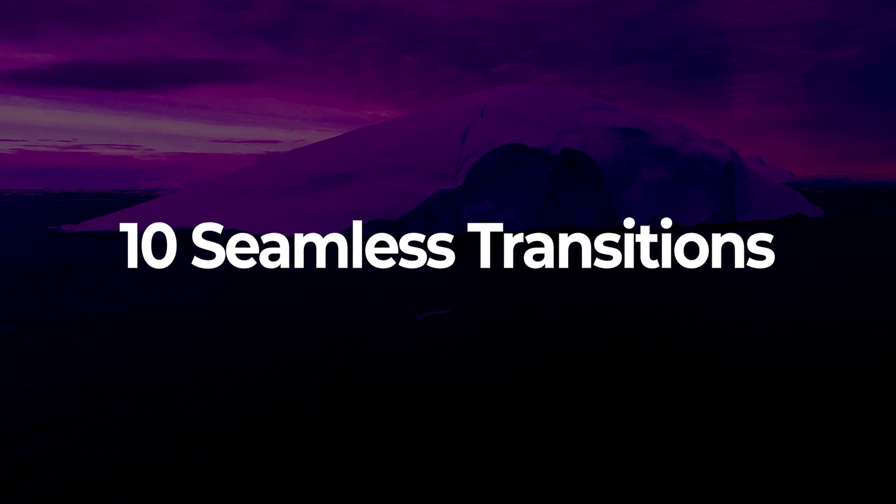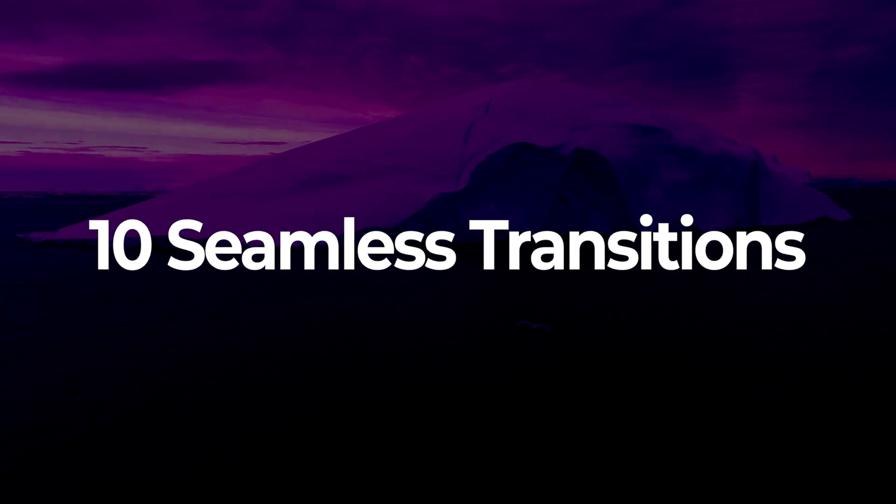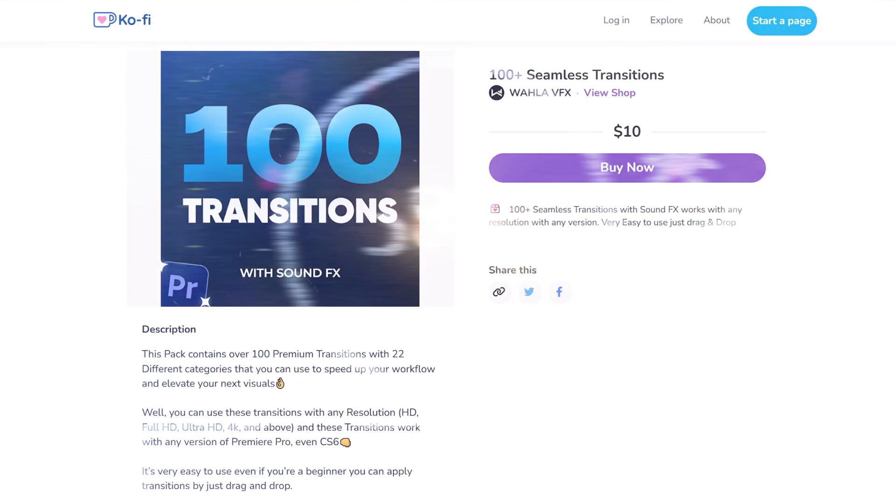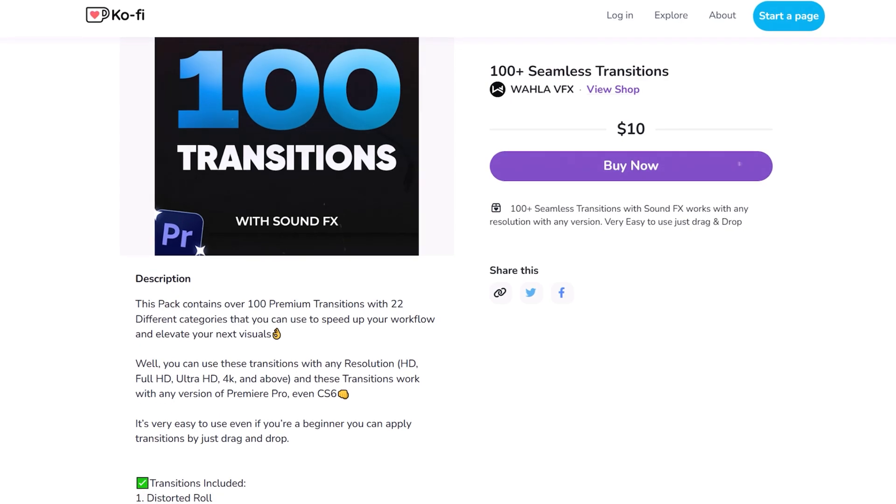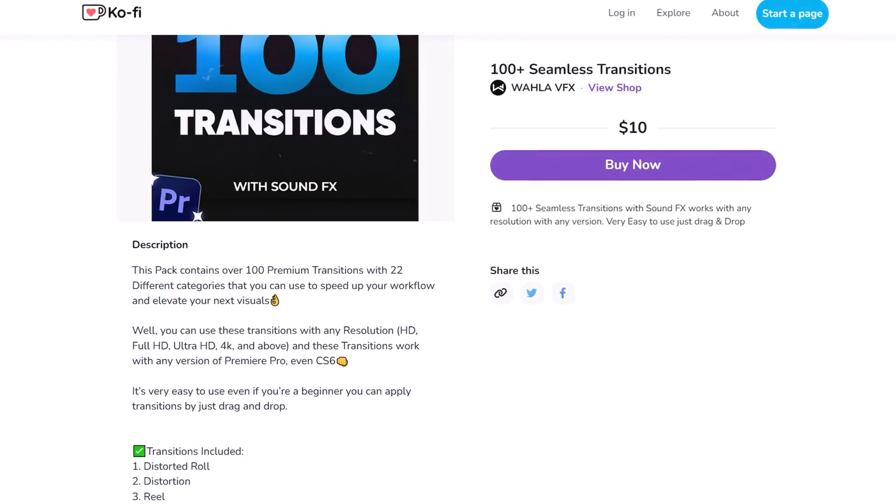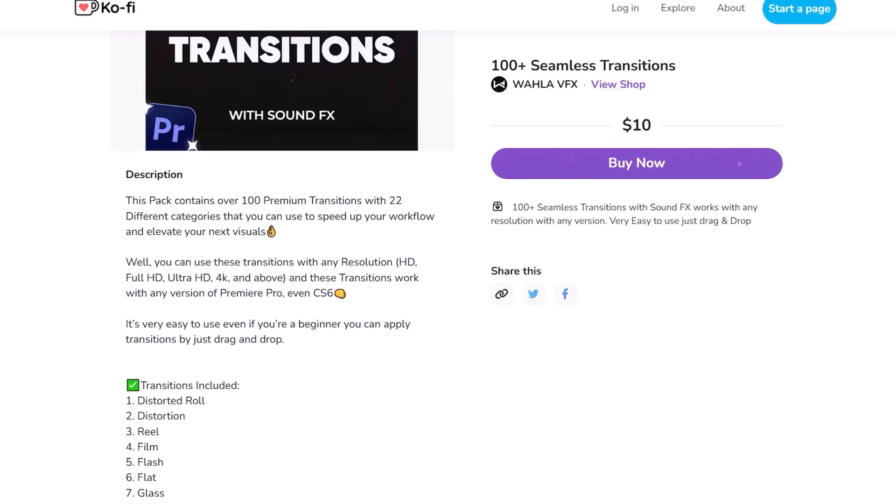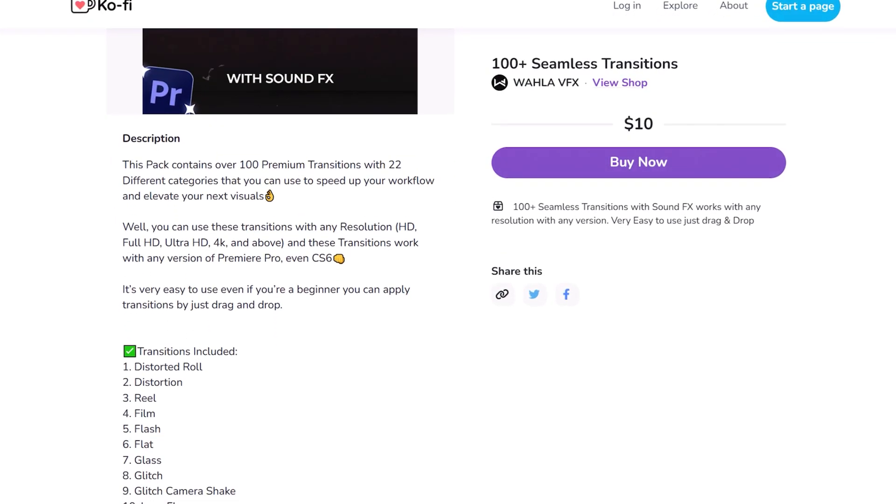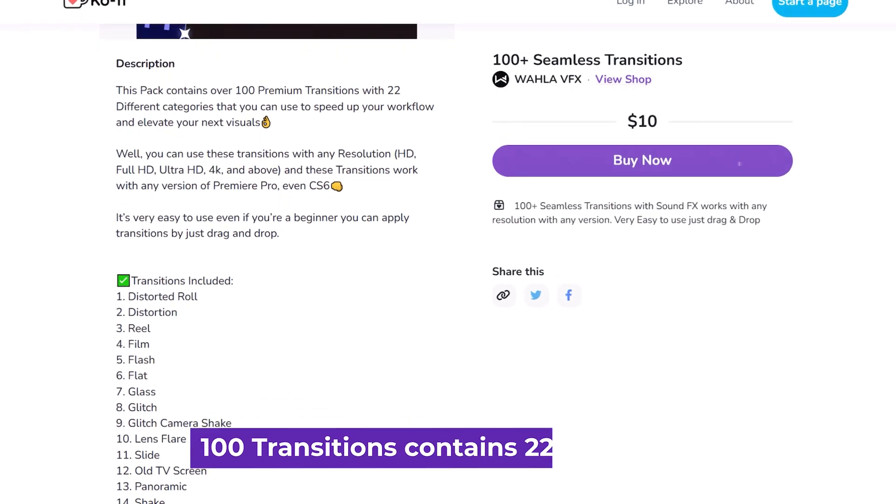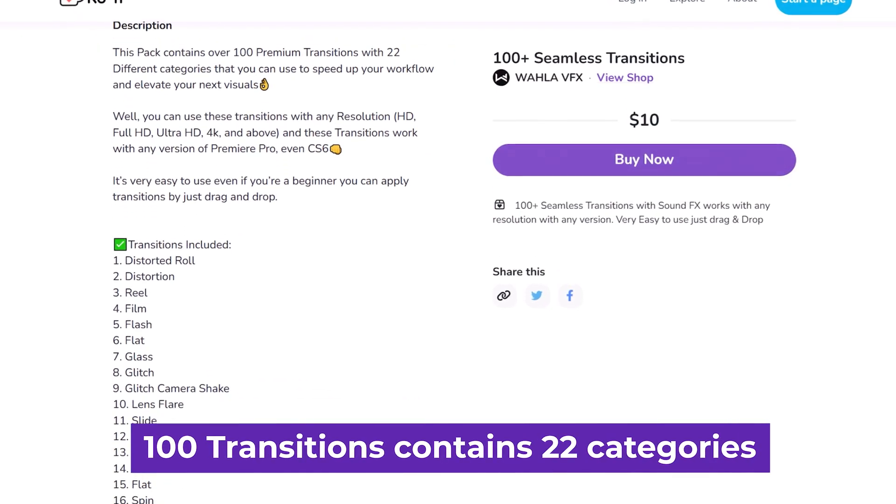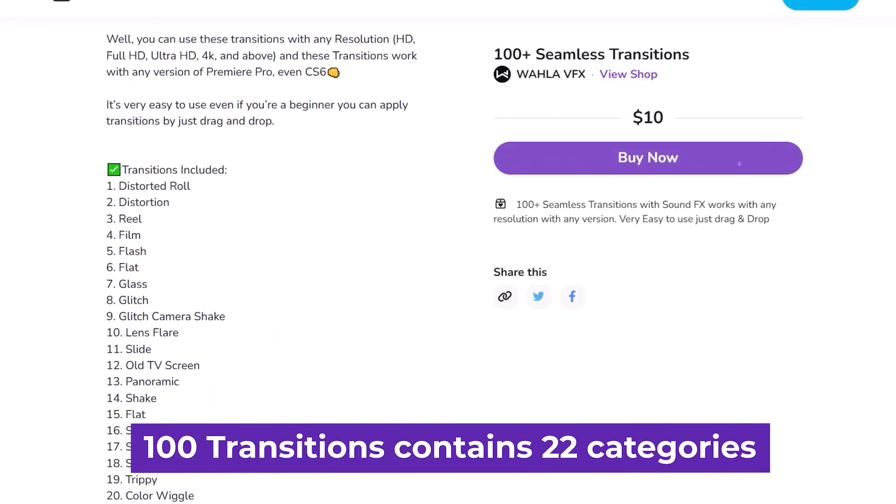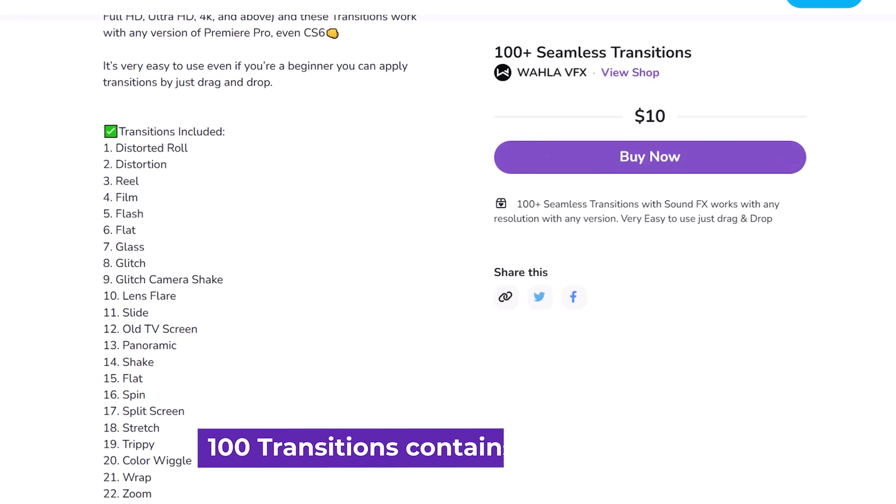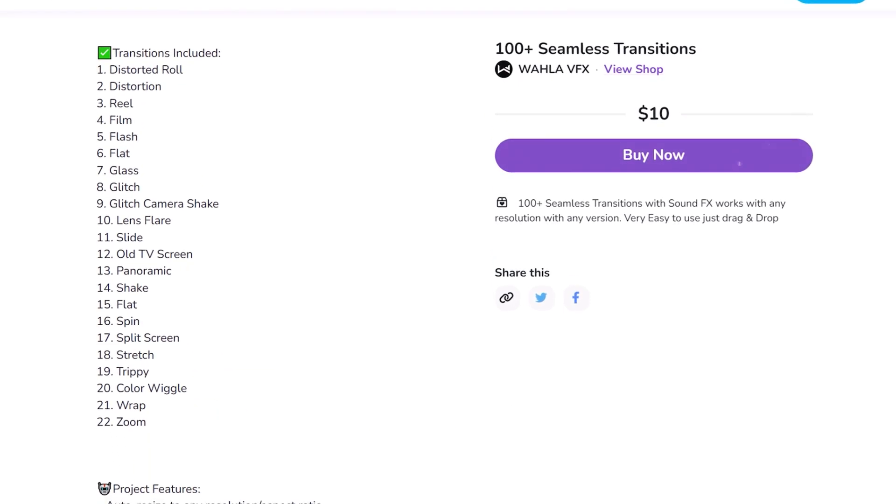In this video I will be sharing 10 free seamless transitions with you. These transitions are a part of my 100 seamless transitions pack that I released a few months ago. The pack features over 100 transitions across 22 different categories, which can help you speed up your workflow and enhance your visuals.